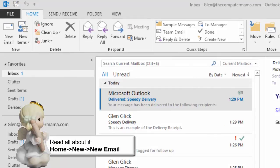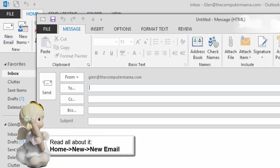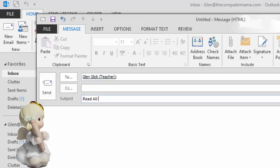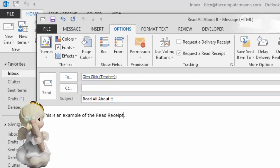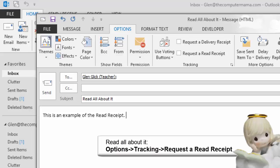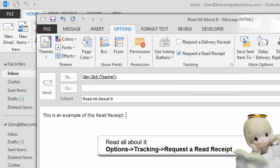Here's another tracking option. Create a new email and address it to yourself. This subject is Read All About It. The ribbon that I want is Options. And the group that I want is Tracking. Put a check mark in Request a Read Receipt. Click Send.